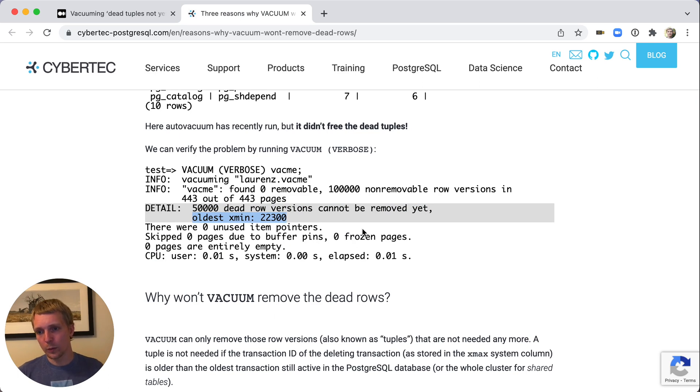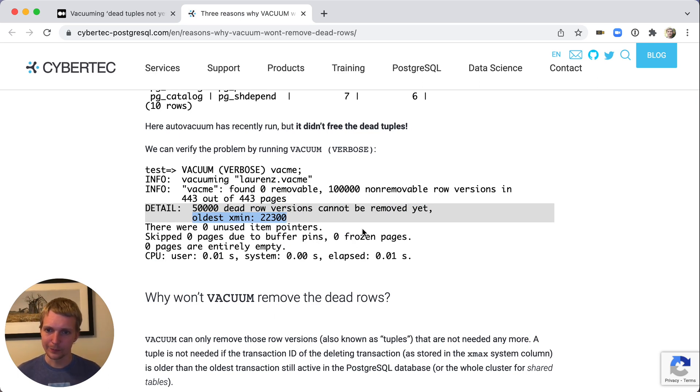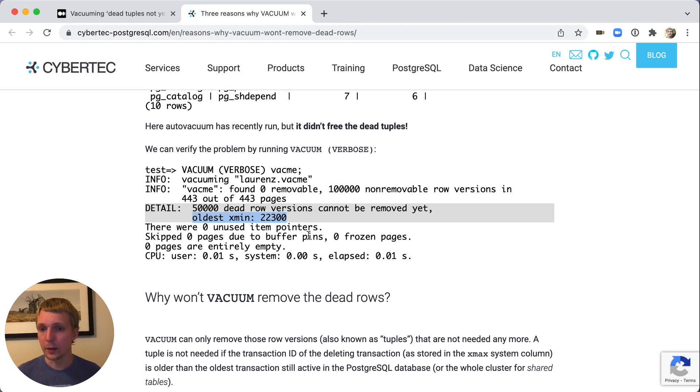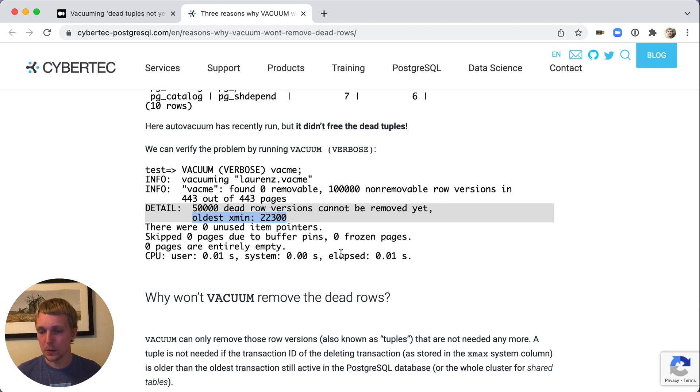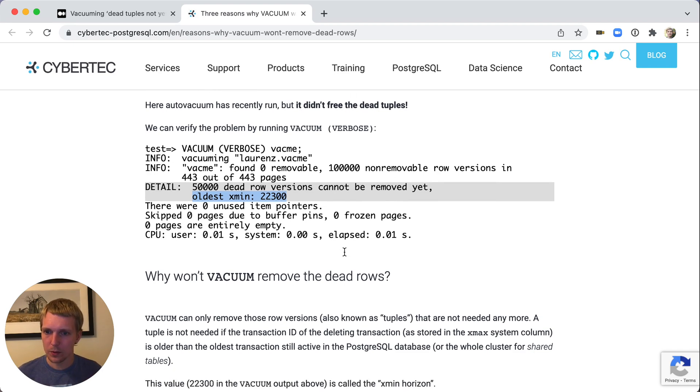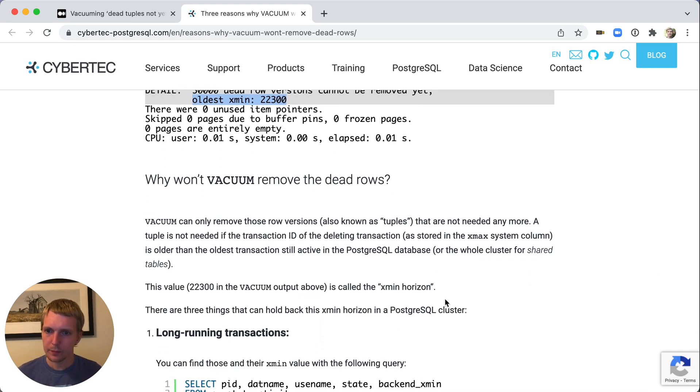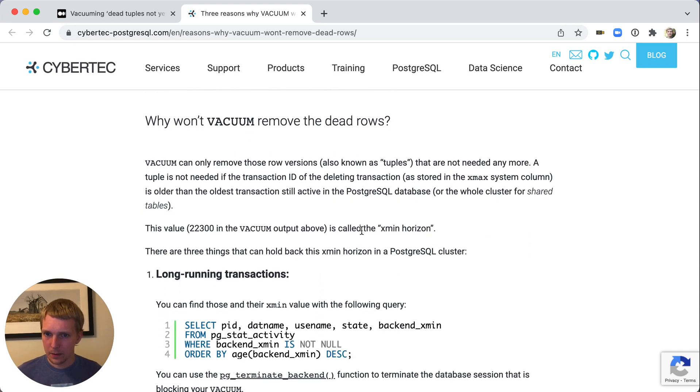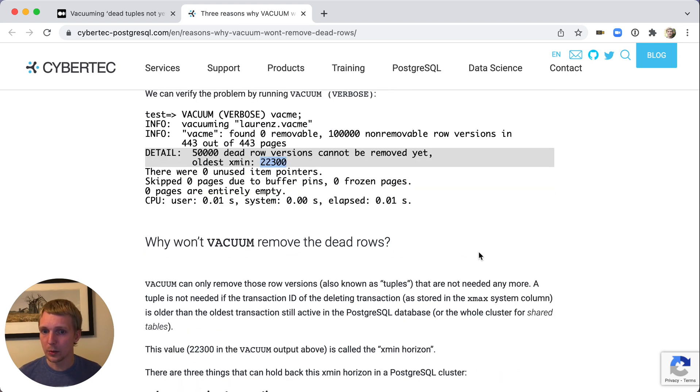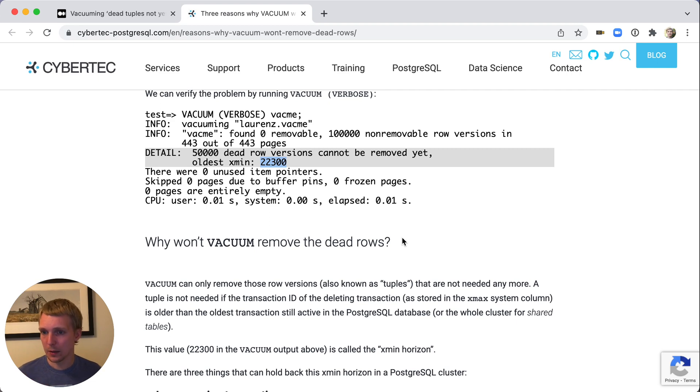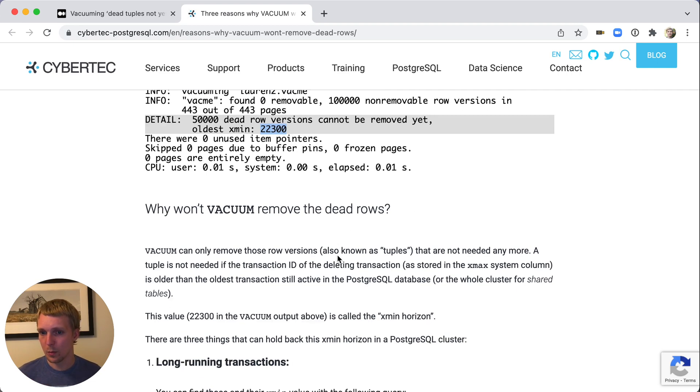The reason that the vacuum cannot remove those rows, as mentioned earlier, is because it could still be that that process that has that old xmin still has the rights to see those tuples until that operation finishes. This is what you call the xmin horizon. That's essentially the oldest transaction ID that's still running that has rights to see these tuples so they can't be removed.